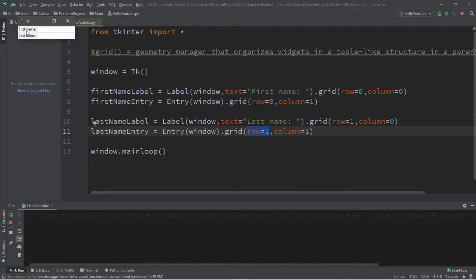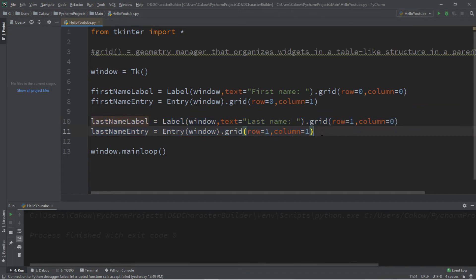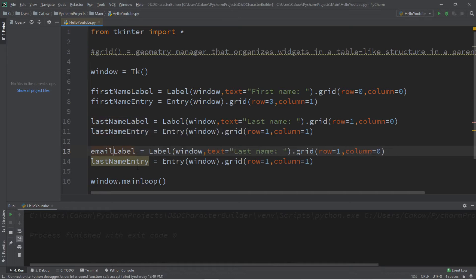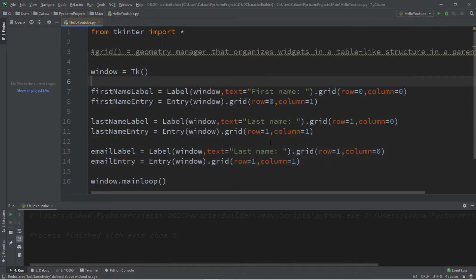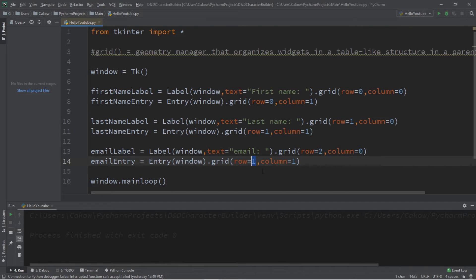These two labels and entry boxes are now arranged neatly into rows and columns. Let's do the same for email. Copy what we have, change 'last name' to 'email': email_label and email_entry, with the text set to 'Email'. We place these at row equals two and keep the columns the same — email_label at row two, column zero, and email_entry at row two, column one. That looks a lot better!